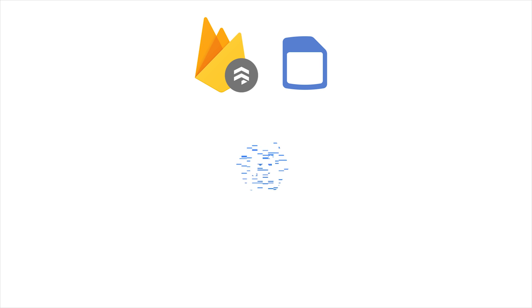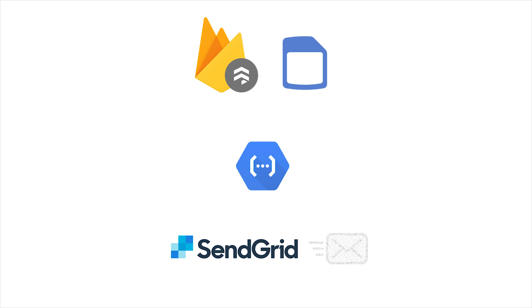It works like this. A new document is created in Firestore. That triggers a Cloud Function. The Cloud Function then makes an API call to SendGrid, and SendGrid sends the emails to your users.